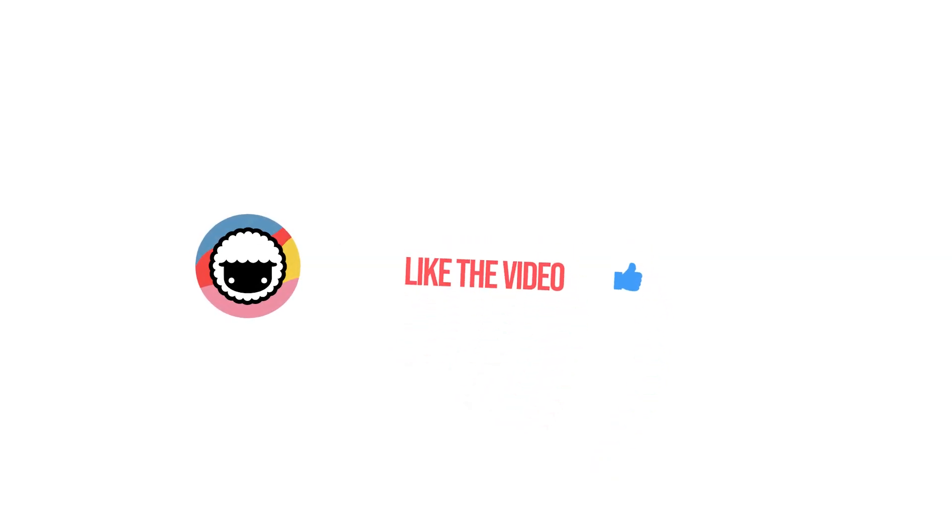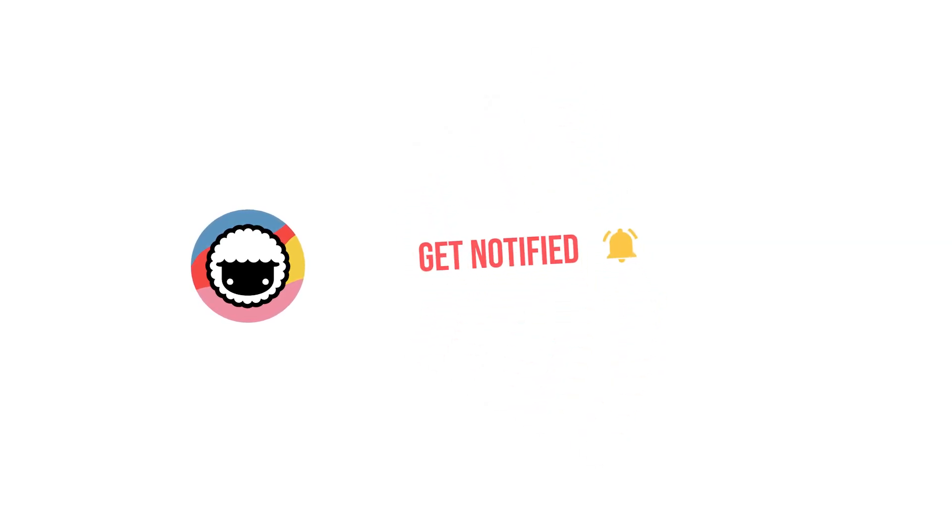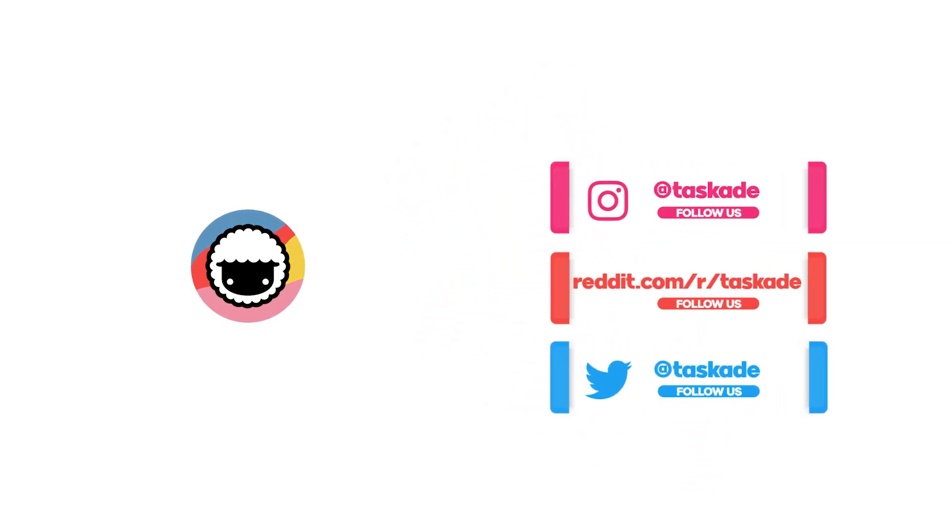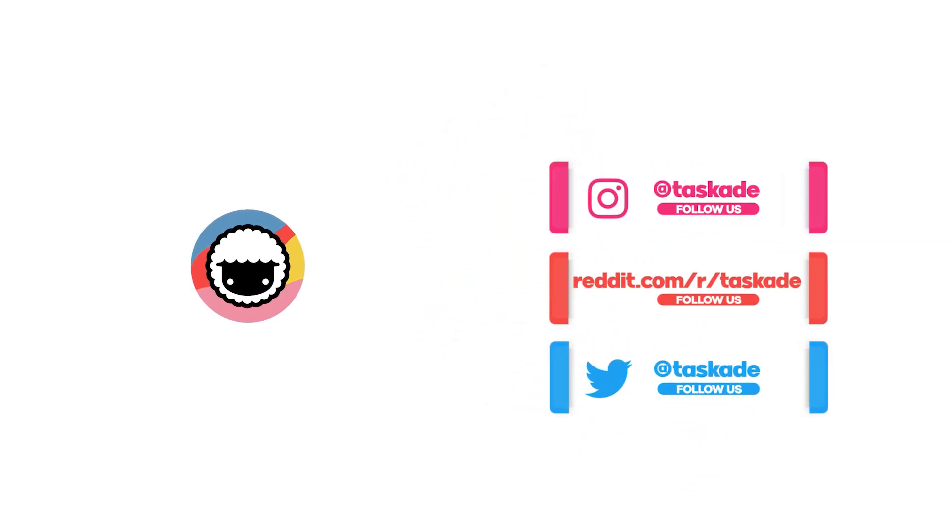Be sure to check out our Taskade YouTube channel and subscribe for more videos like this, and also check us out on our socials for timely updates on Instagram, Reddit, and Twitter.